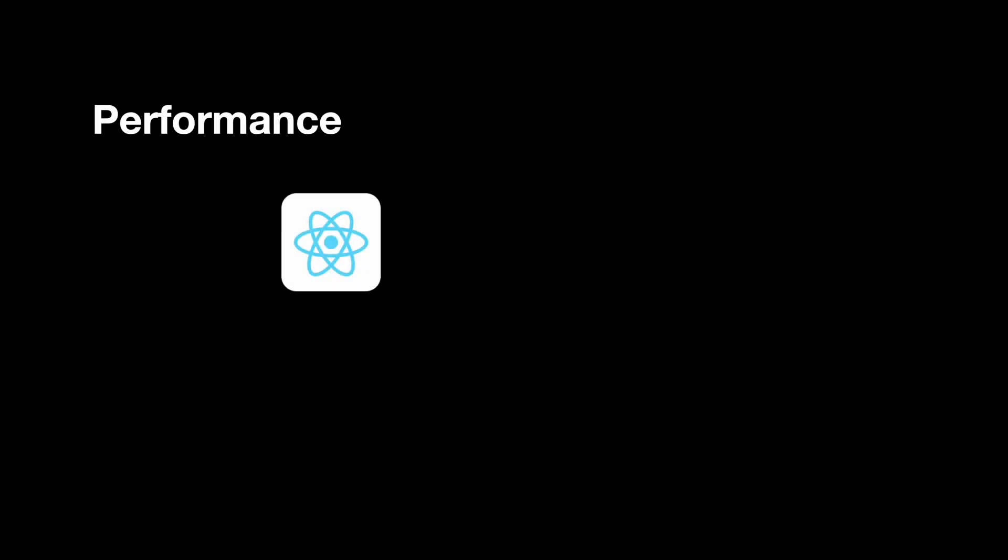Here are the three main reasons. Firstly, performance. While React Native uses a single-threaded JavaScript bridge, which means UI and logic share the same thread, this could lead to potential bottlenecks during heavy computation.